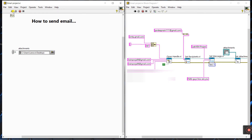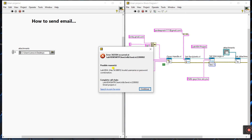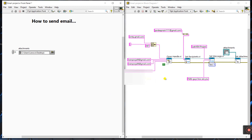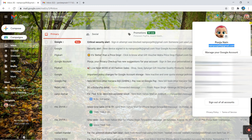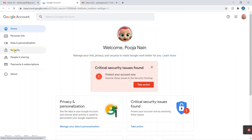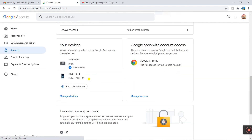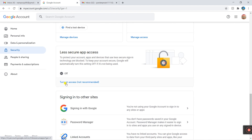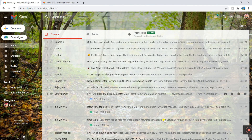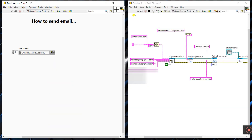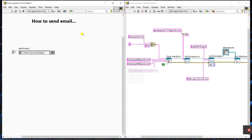When you run the program, you may face an error: 'invalid username or password combination.' To fix this, open Chrome, go to your sender email ID, click 'Manage your Google Account', go to Security, and find 'Less secure app access'. Turn on that setting. After enabling it, run the program again.